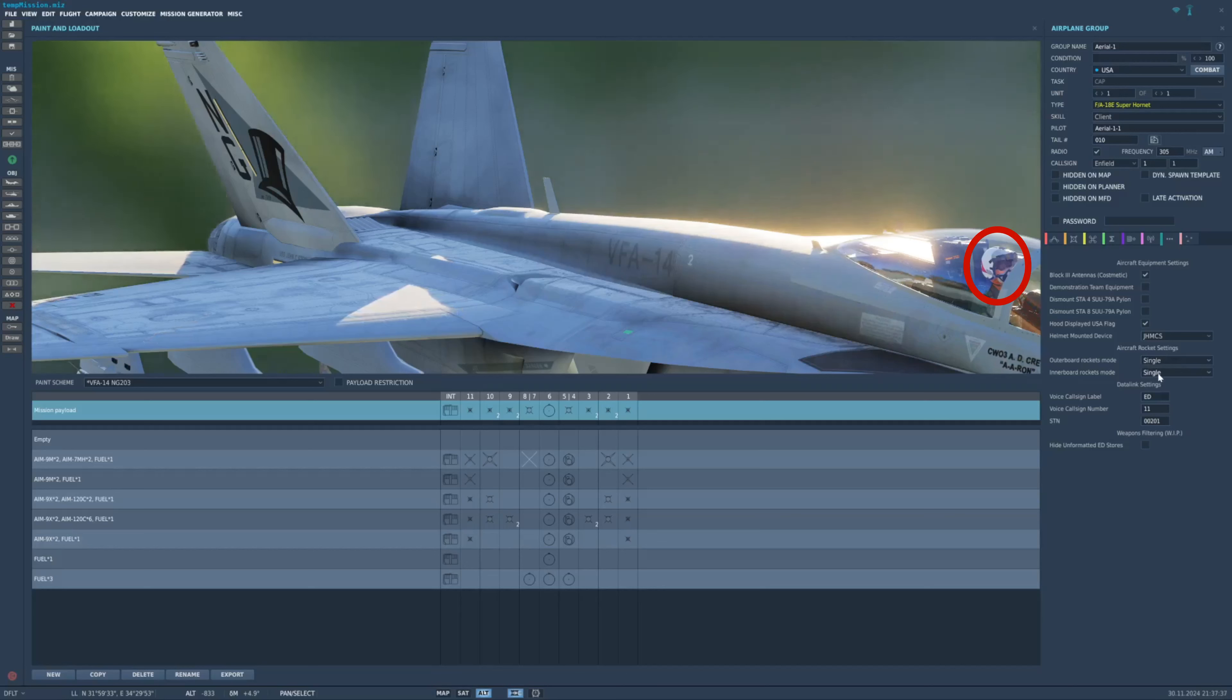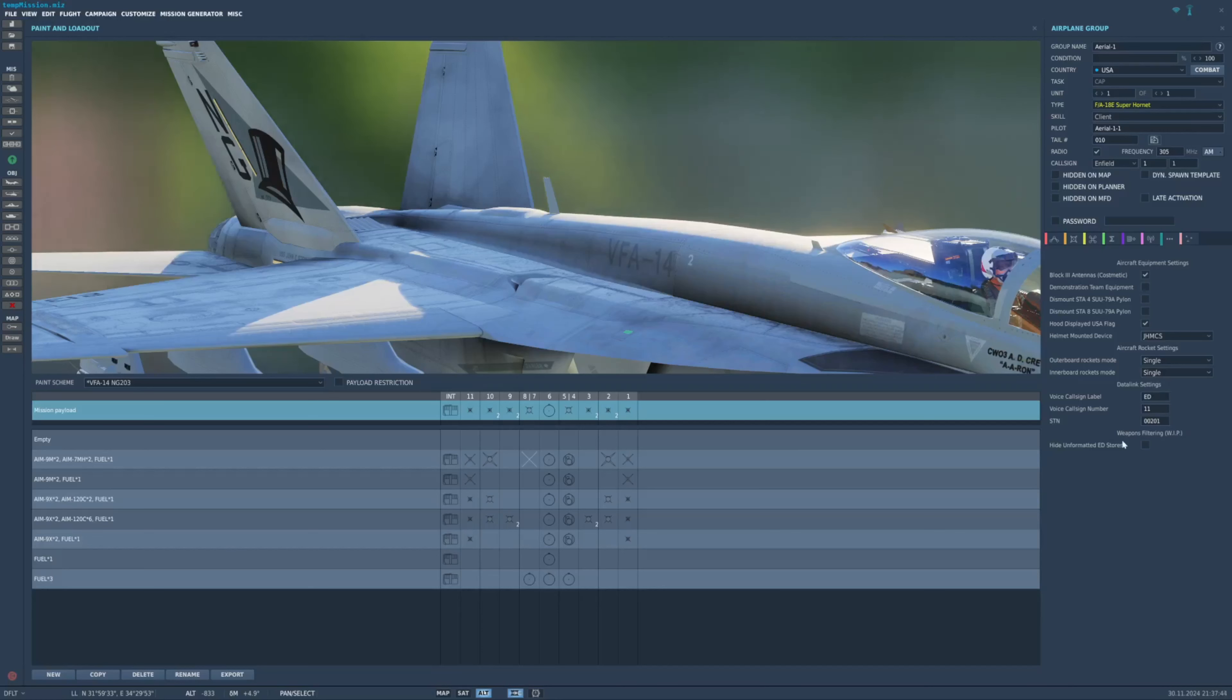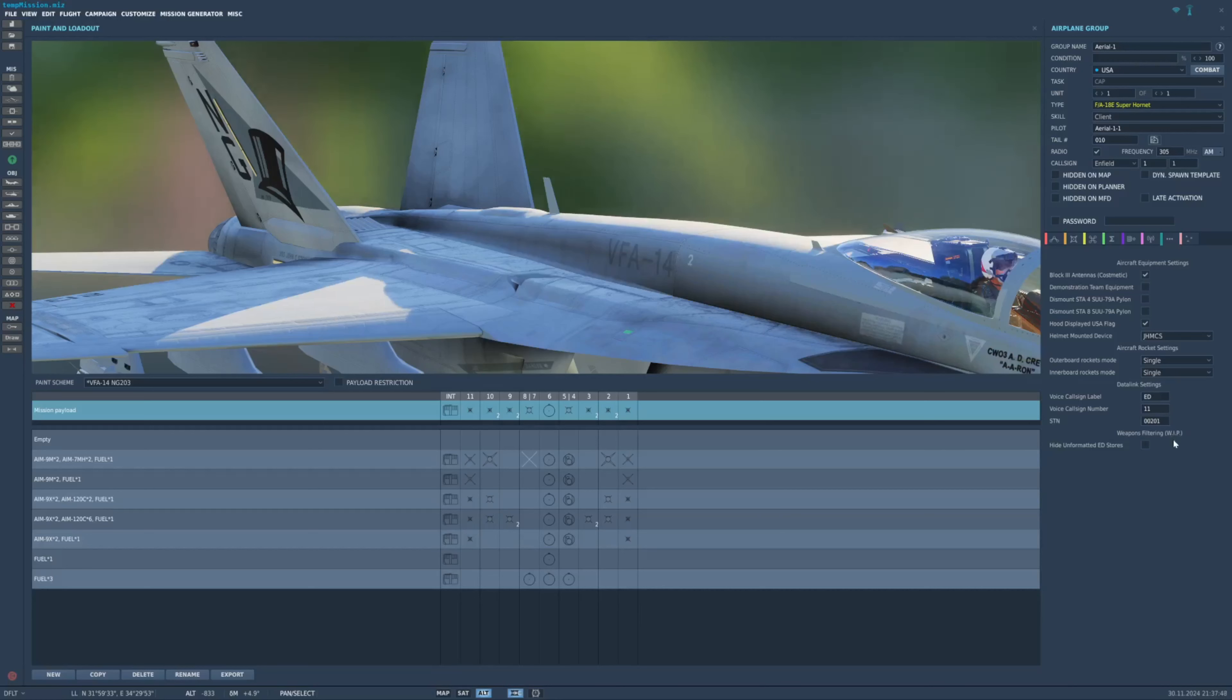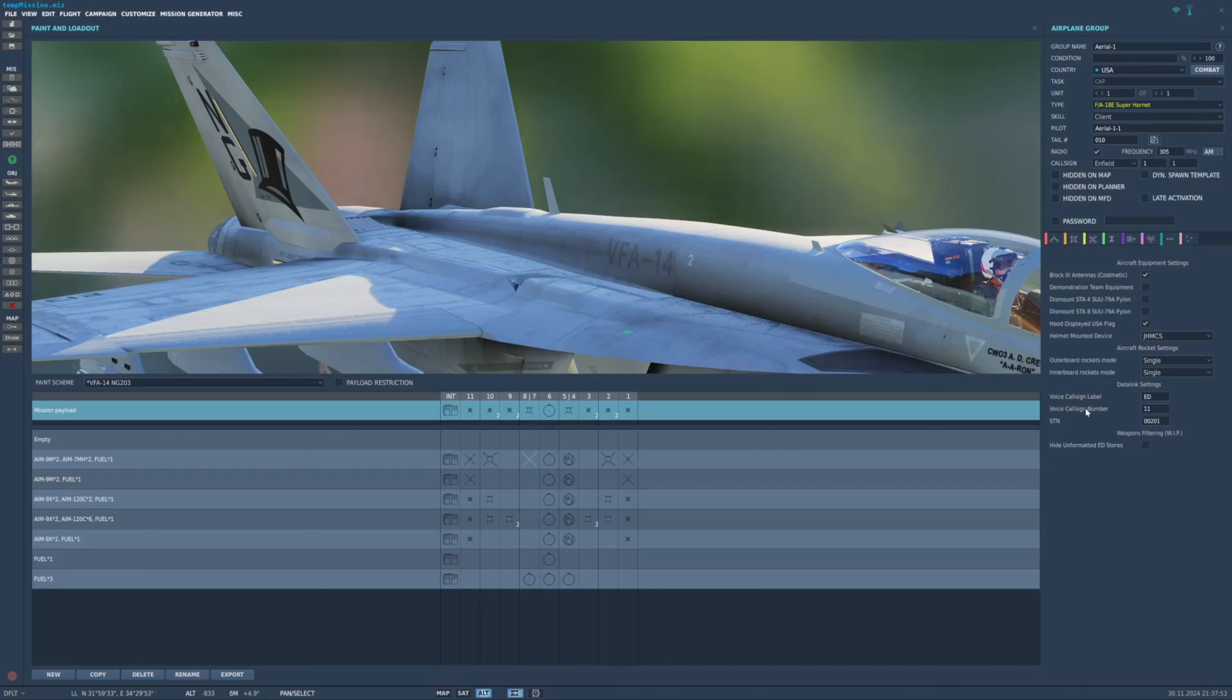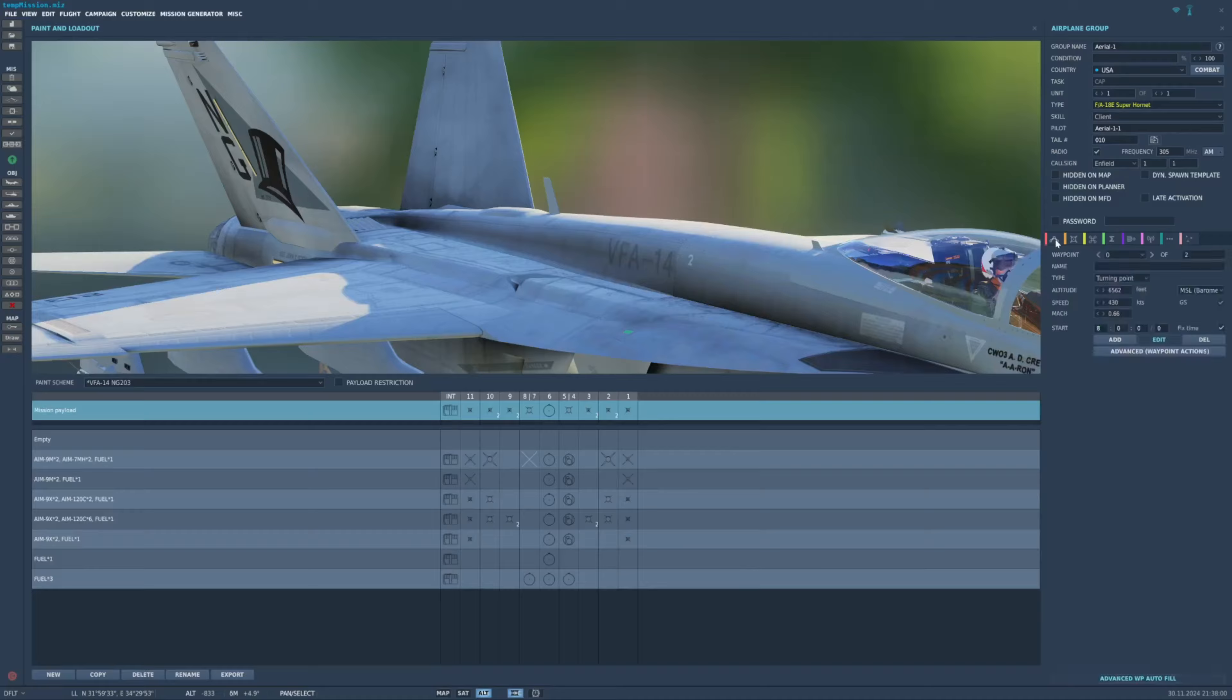Outerboard and Interboard Rockets mode. Apparently, this is like, do you want your rockets, if you're carrying rocket pods, to fire in singles, or do you want them to ripple? We've got a little weapons filtering thing here that apparently is a work in progress. And then, some Datalink stuff. And I believe this right here, all this Datalink stuff, I believe, is just carried over from the Legacy Hornet, but don't quote me on that.